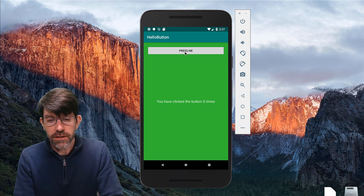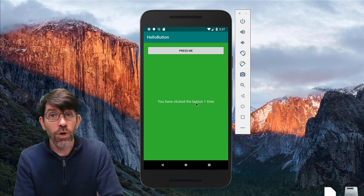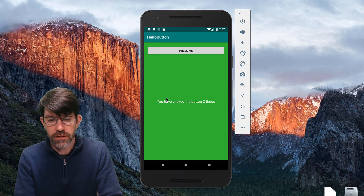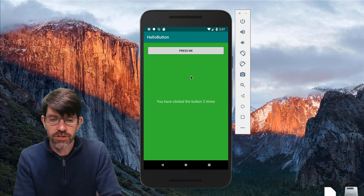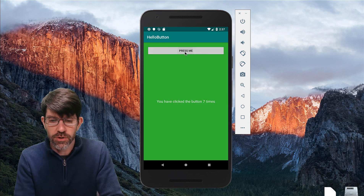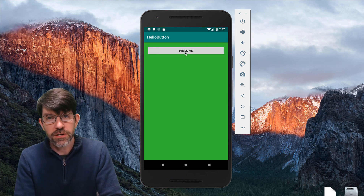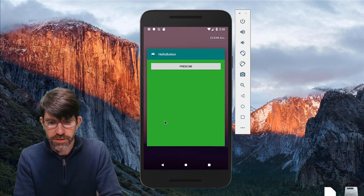So we click it once and it says 'You've clicked the button one time.' We click it again and it says two times. You'll notice it's actually handling pluralization correctly. We keep clicking — three times, four times — all the way up until we get to ten times, and then it disappears. So that's our first app, Hello Button. Very simple.